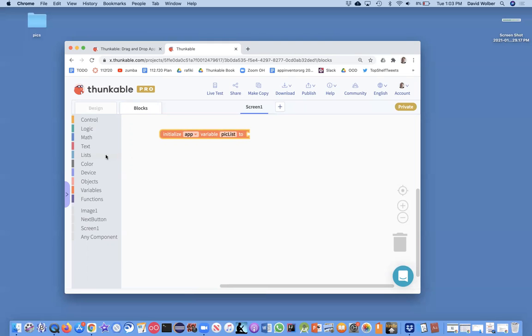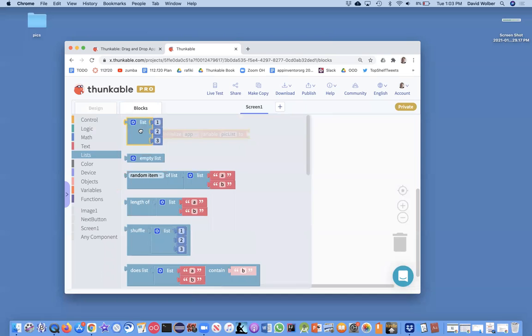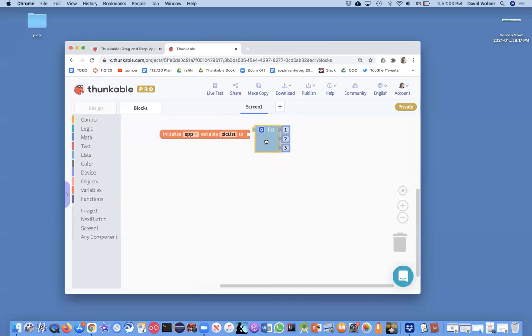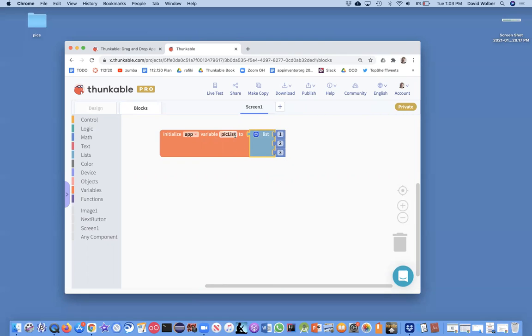And we're going to make this a list, so I'm going to grab this list block, and by default, it comes out with one, two, three.